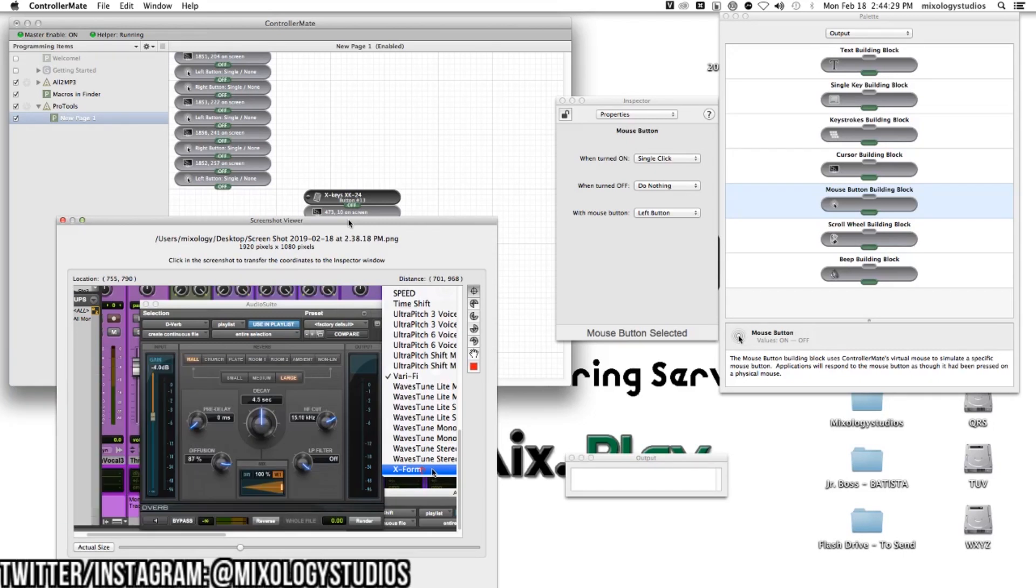You can find this on Amazon. That's where I found it and bought it. It's a little pricey, but the software is free. Once you learn how to program it, it does wonders.